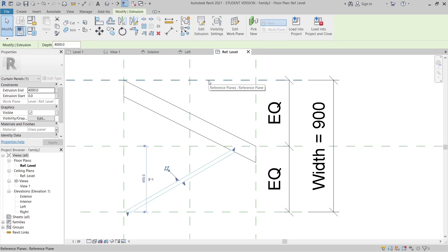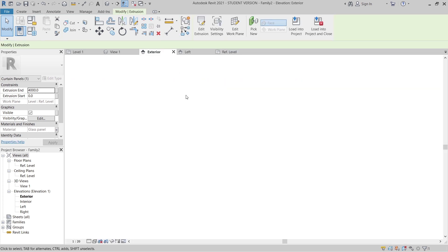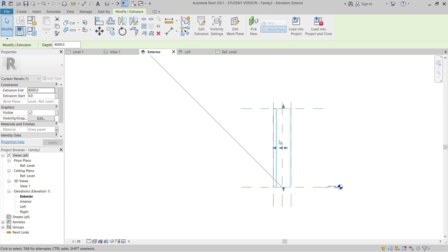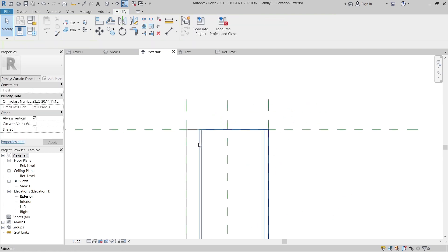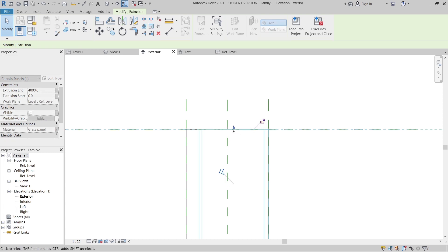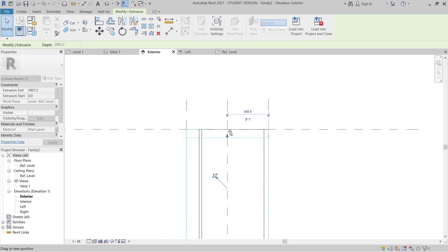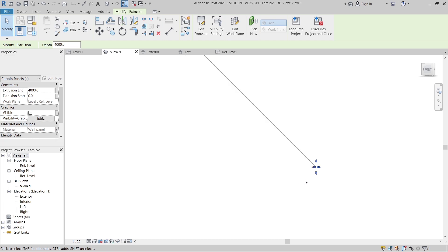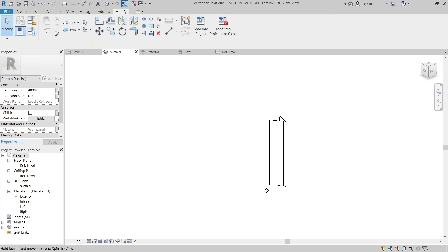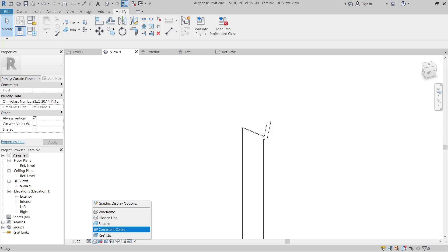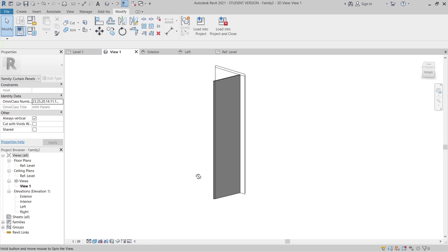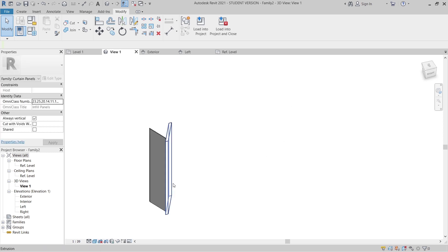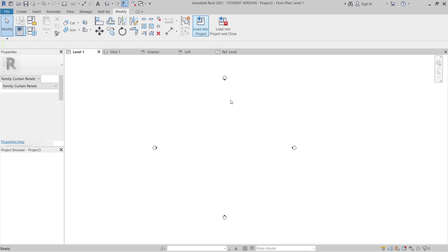To make the parameter work, I need to go to the interior side, zoom in, and lock the elements by dragging and drawing them up. Then I'll go to the 3D view. If I change the visual style to Consistent Colors, we can see the result. Now it's time to transfer this into our project — go to Load and load into our project.